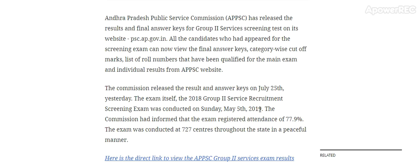Andhra Pradesh Public Service Commission (APPSC) has released the result and final answer key of the Group 2 Service Screening Test on its website. The Group 2 result and the final answer key have both been released. The official website is psc.ap.gov.in.